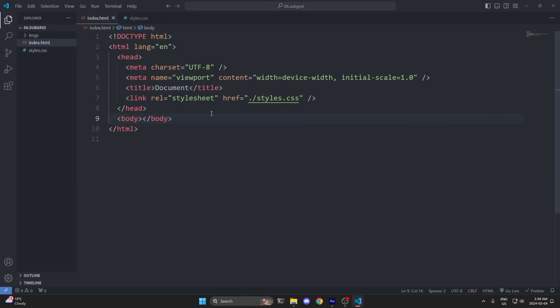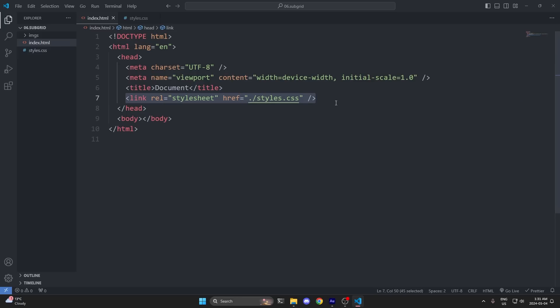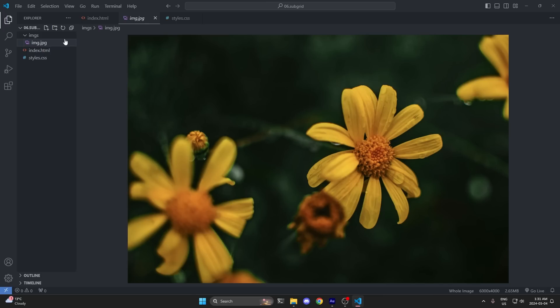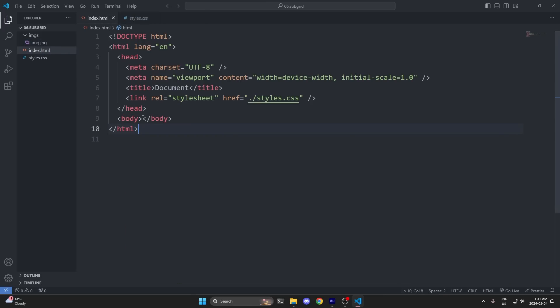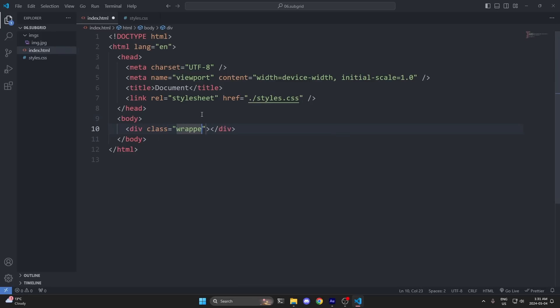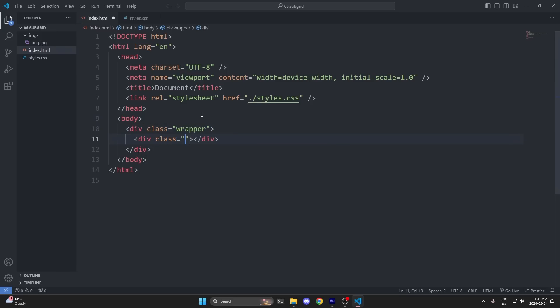Let's actually rebuild this entire layout to better learn how to use SubGrid. All I have is an index.html with an empty body element, a styles.css file that I'm already importing in the head of my HTML, and an images folder with one random image inside of it. In my index.html, inside my empty body element, I want to create a grid wrapper with some boxes inside of it. So I'll add a div with a class called wrapper, and inside of it I'll add a div and give it a class called box. Our box needs a heading, a paragraph, and an image.